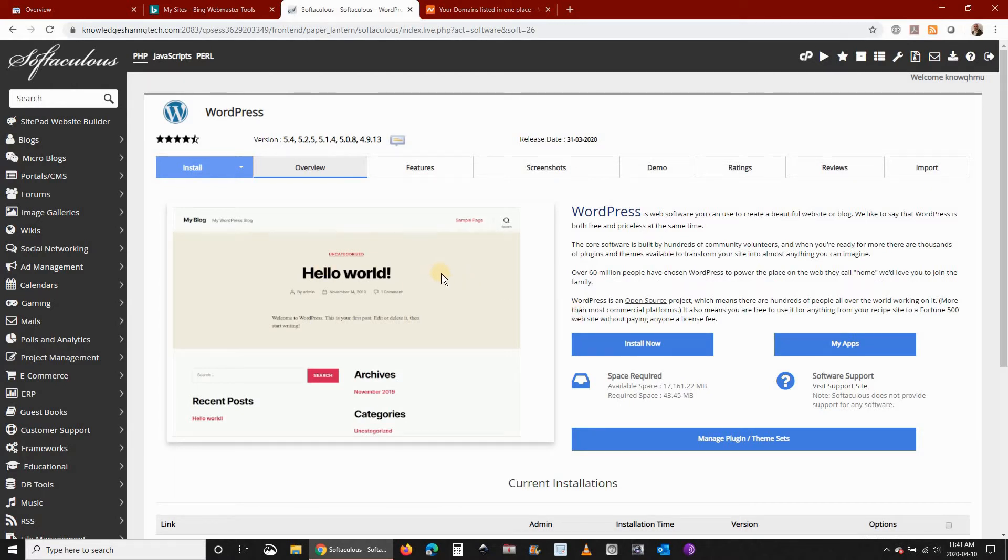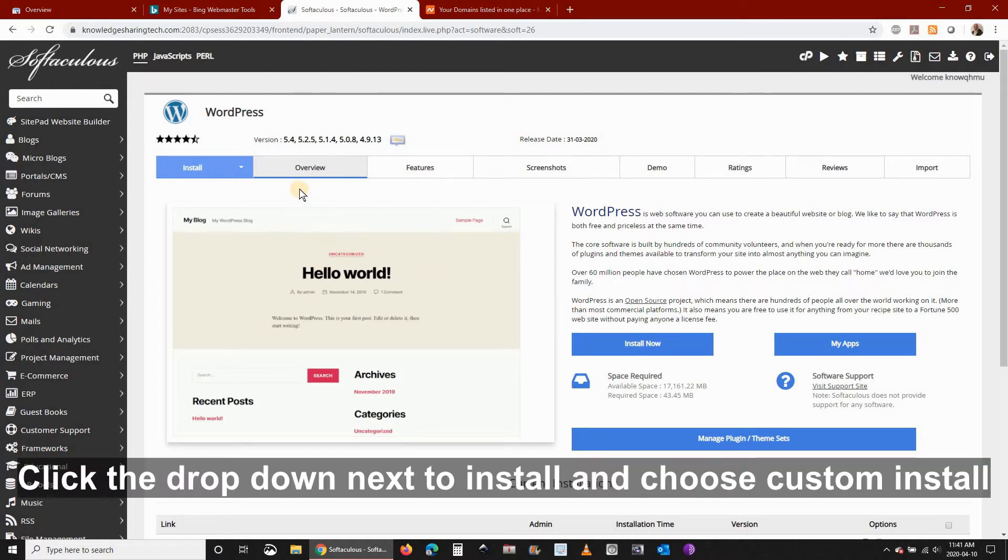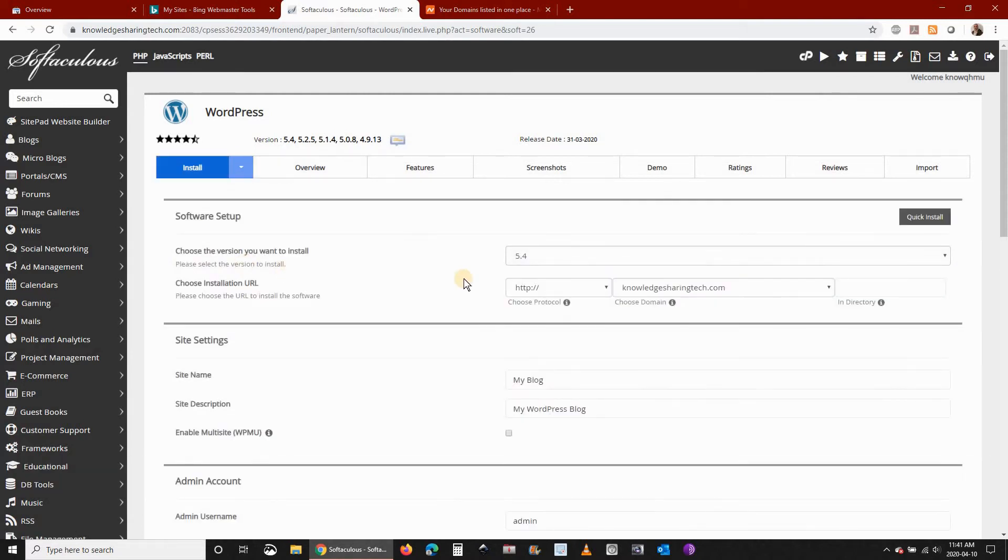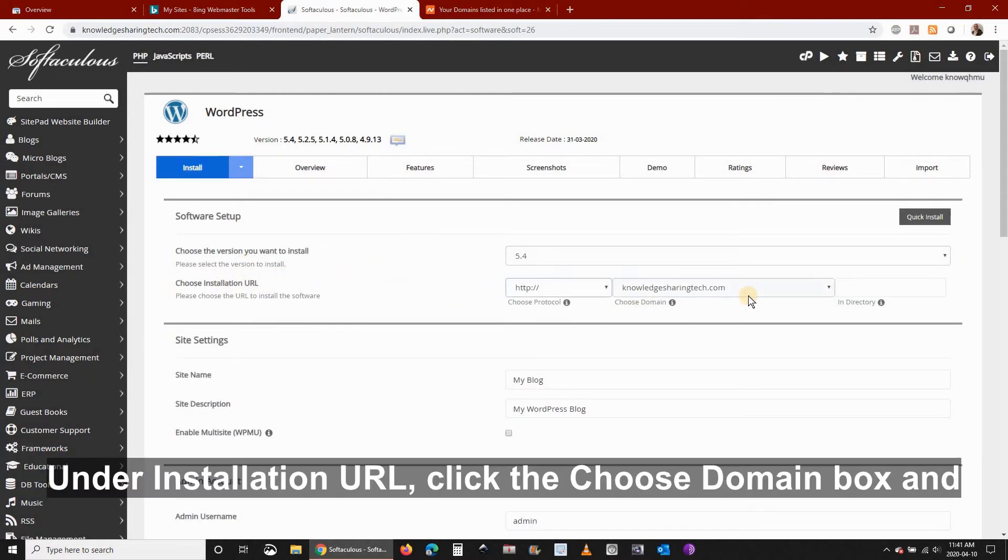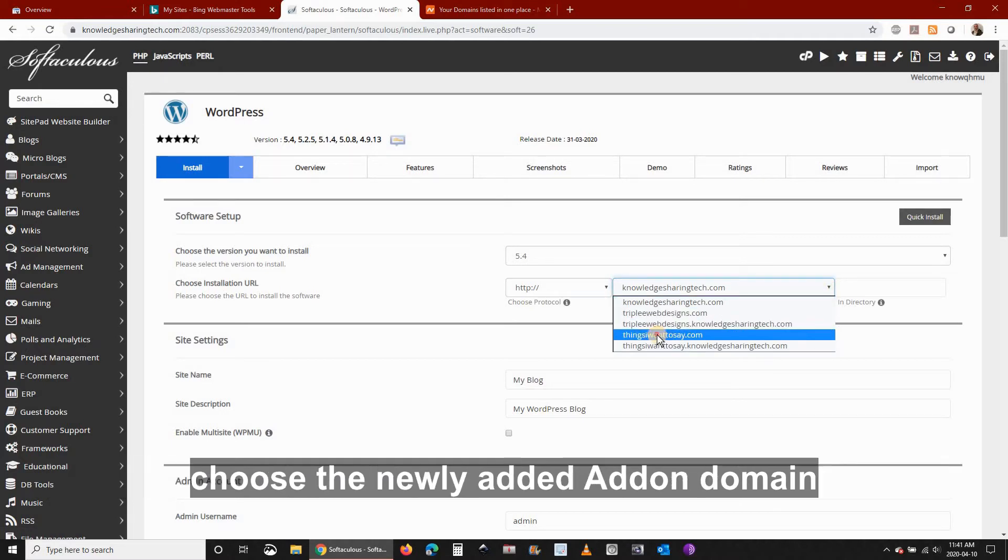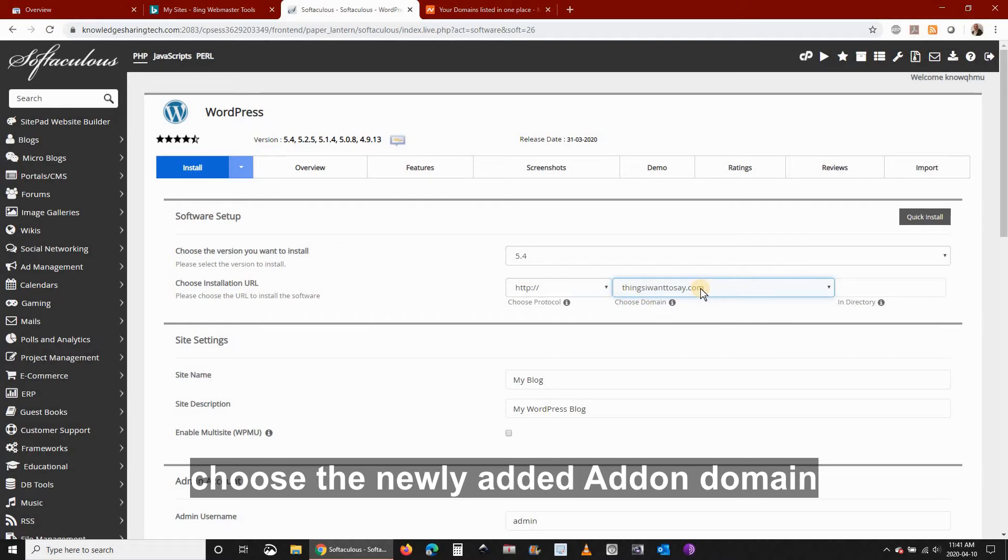Once you are in the WordPress installation screen click the drop-down next to install and choose custom install. Under installation URL click the choose domain box and choose the newly added add-on domain. It will appear here.